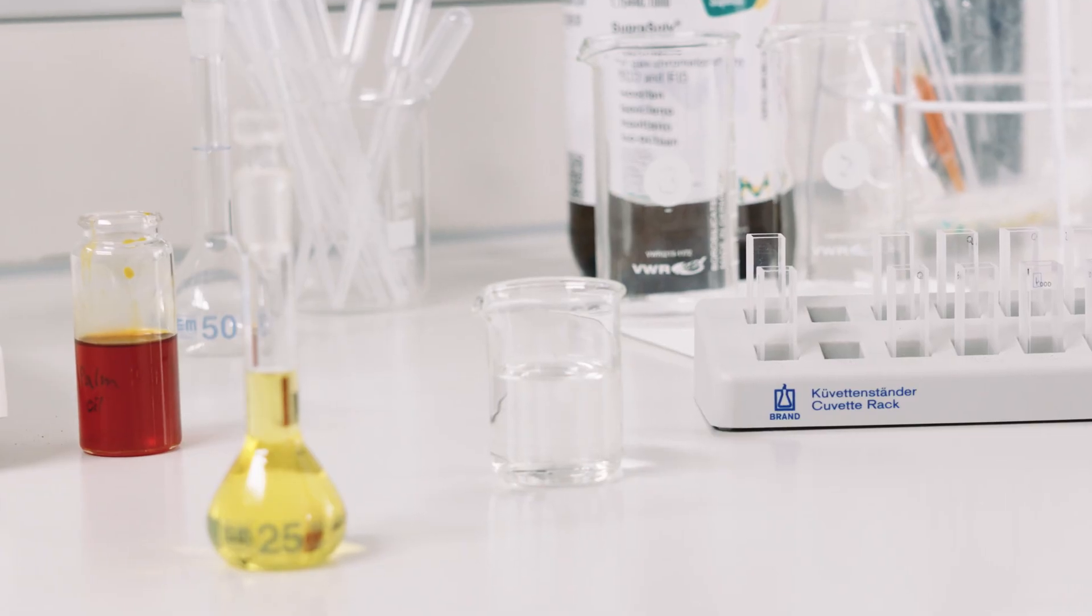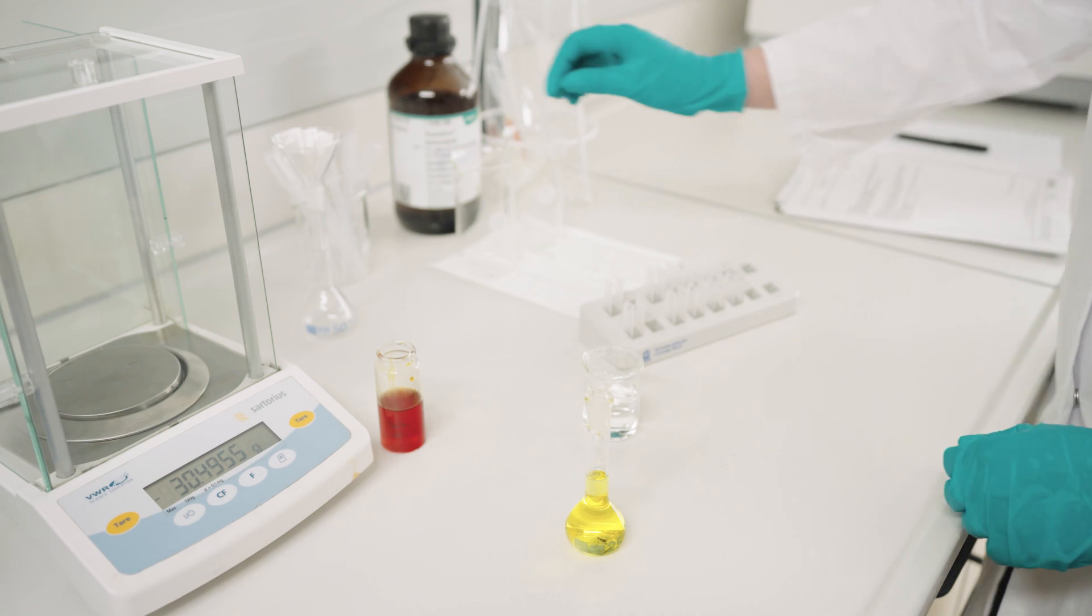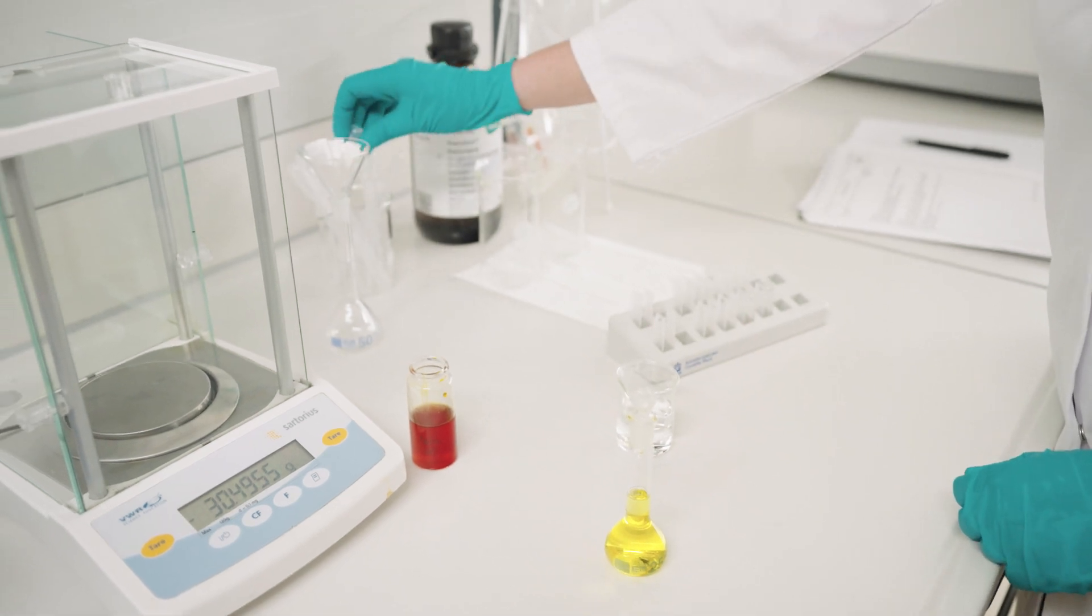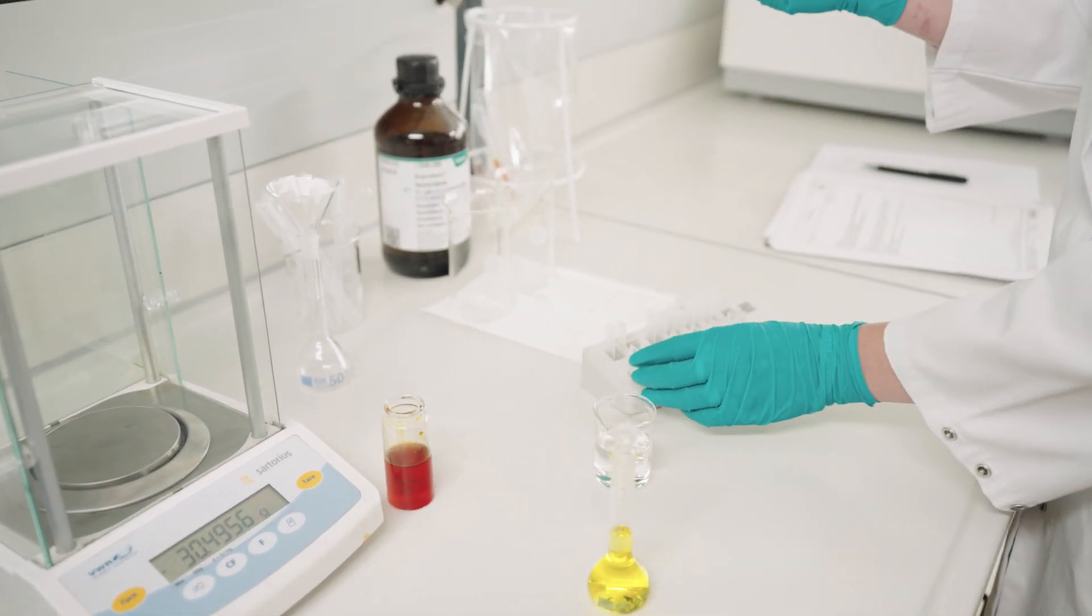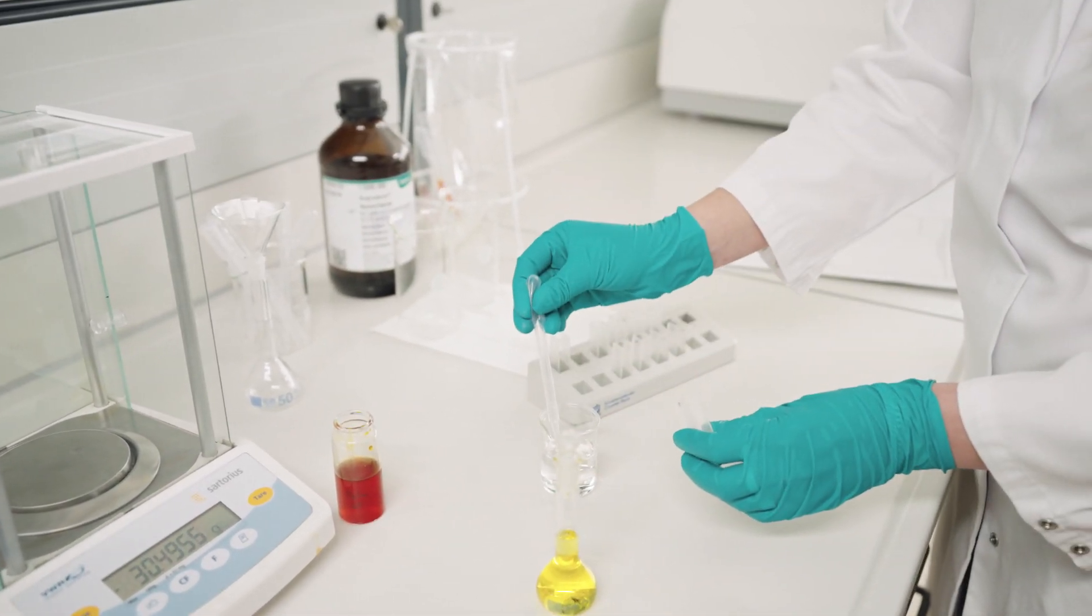Before starting with the UV-Vis measurements, we will fill up the cuvettes with the corresponding solutions: ISOC10 as reference and oil ISOC10 solution as sample. Make sure you're using quartz cuvettes, otherwise you won't detect the absorption in the UV region.